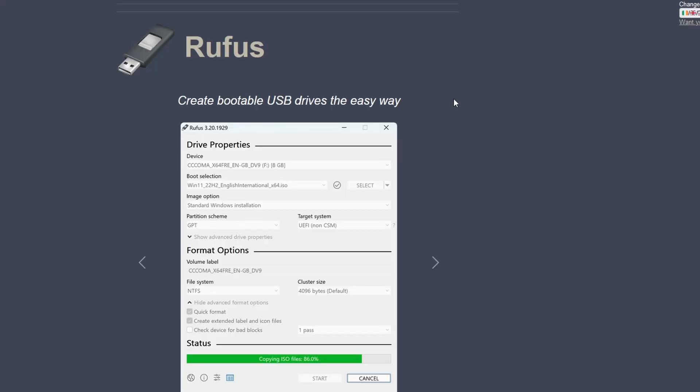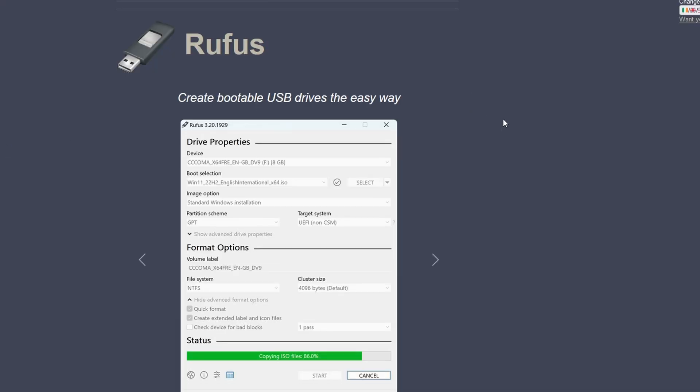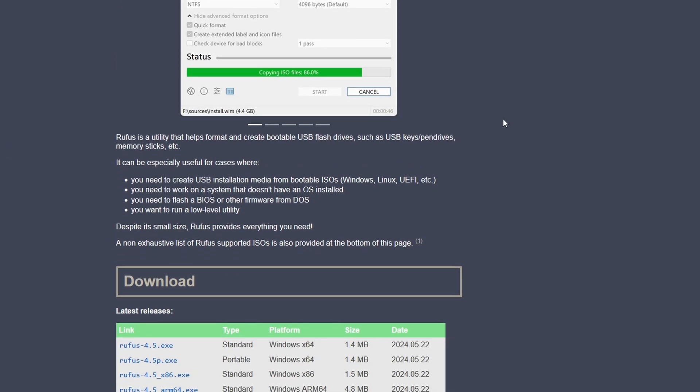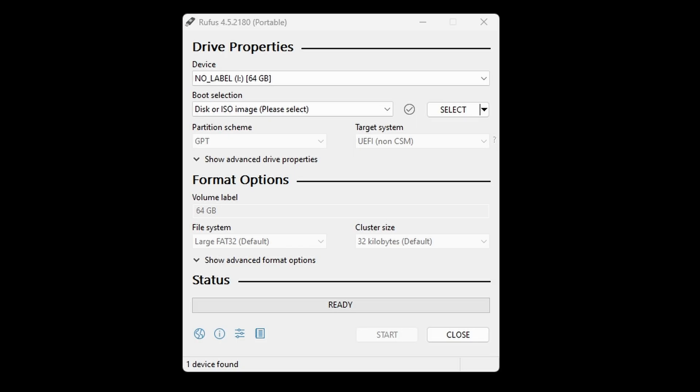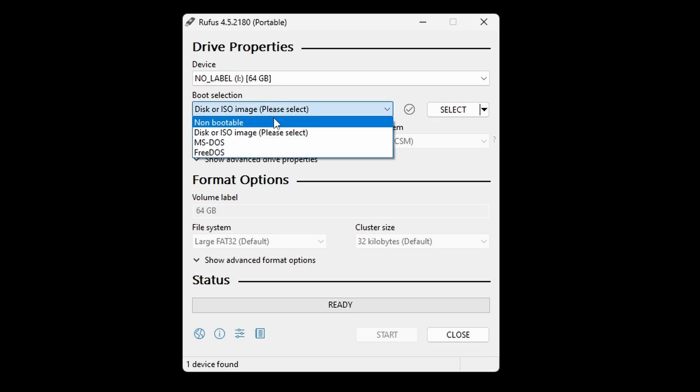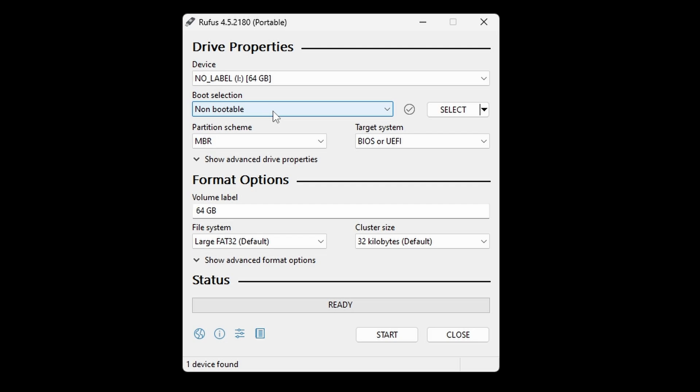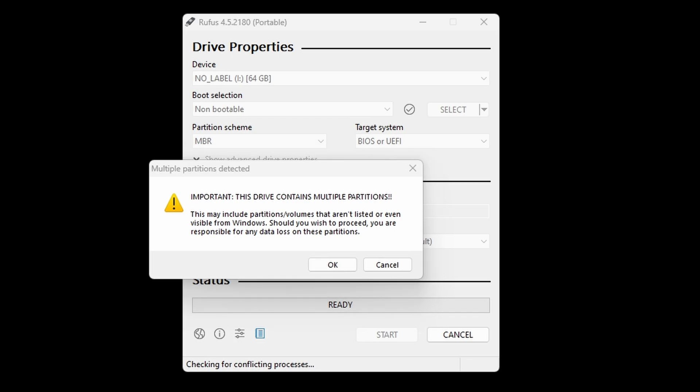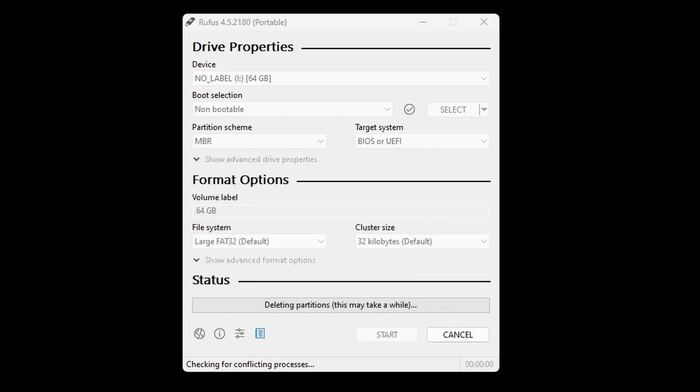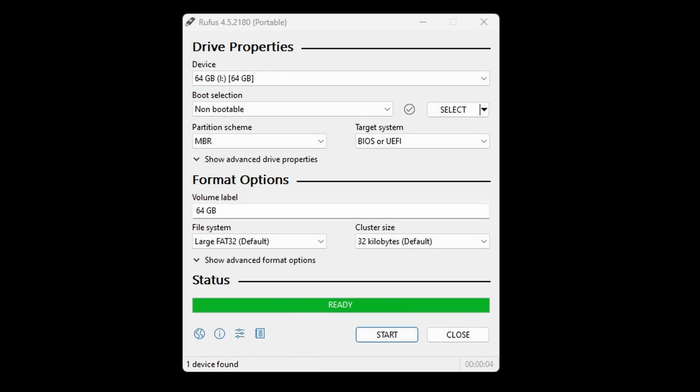Go ahead and connect your SD card to your PC now. Head to the Rufus website and you want to download the portable version. Open it and make sure that the device you select is your SD card. Change boot selection to non-bootable. Make sure that file system is FAT32 or large FAT32. Then just click start and you can click yes to any warnings that you get.